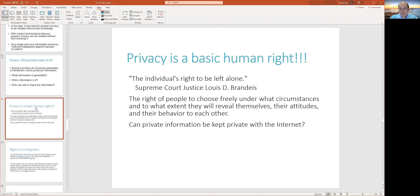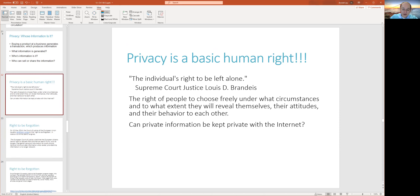Talking about privacy from a United States standpoint — privacy as a basic human right — and then the challenges from a technology standpoint: can information be kept private on the internet? That's an ongoing debate. It takes a lot of effort to control that information, lock it down, and make sure it's only being used for things that you approve of. That's probably the billion-dollar question these days.